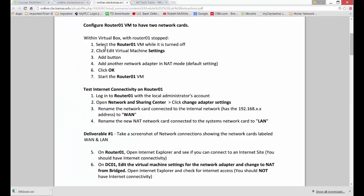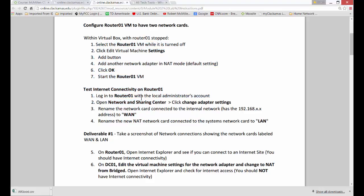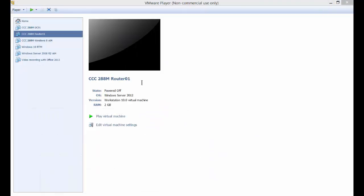So if we switch back to our document here, we just did all these steps right here. Now we're going to go ahead and boot up Router01. And we're going to open up the network sharing and change the adapter settings.